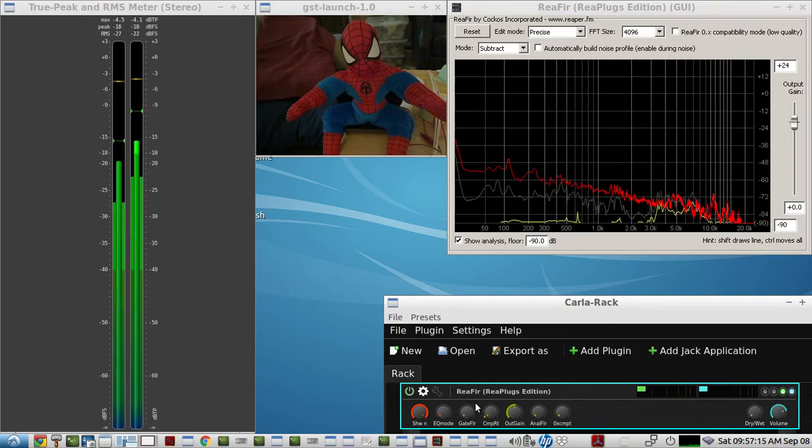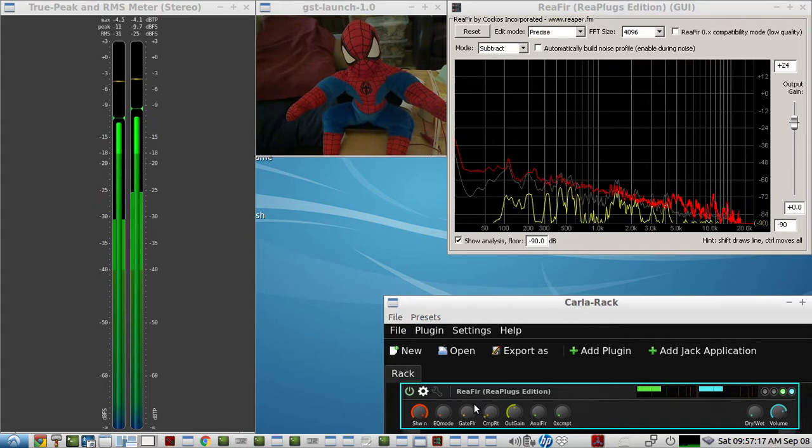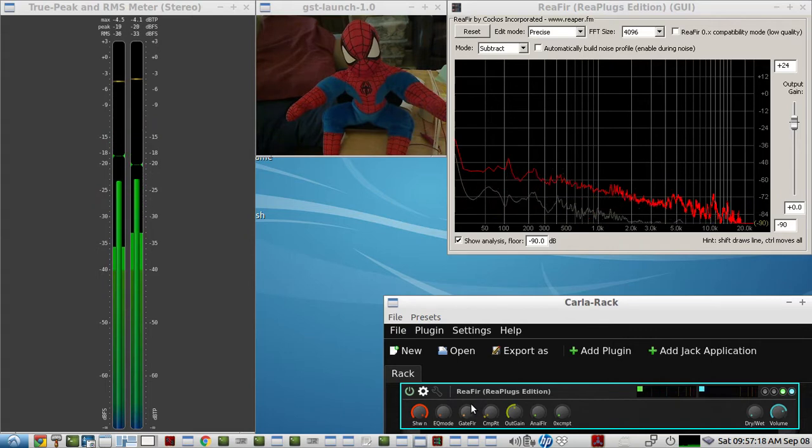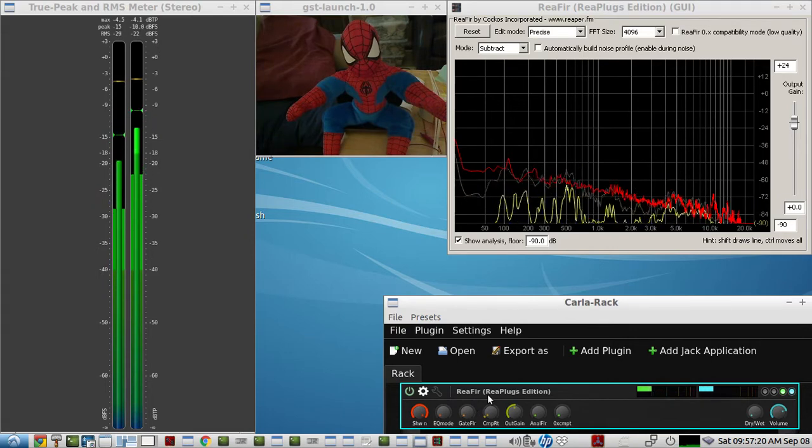And that's quite a bit. Got fans, got a clock ticking, birds outside.